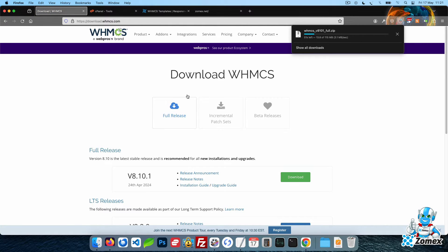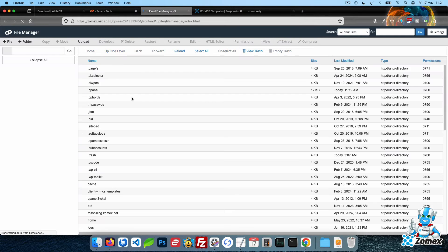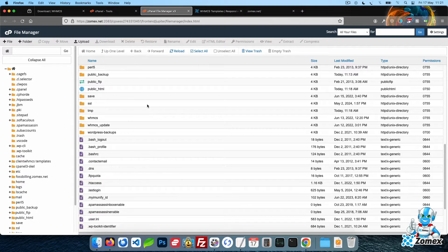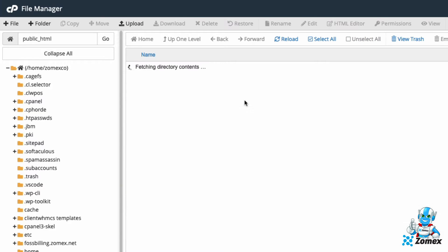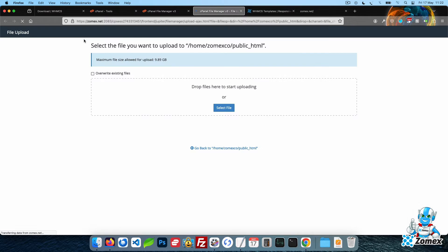Next, log in to cPanel and access File Manager. Access your public HTML directory and upload the WHMCS zip. This file can also be uploaded using FTP if your hosting service does not use cPanel.